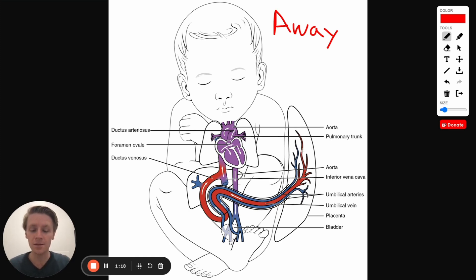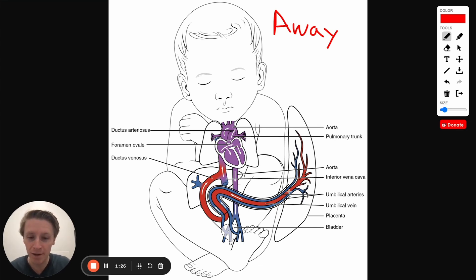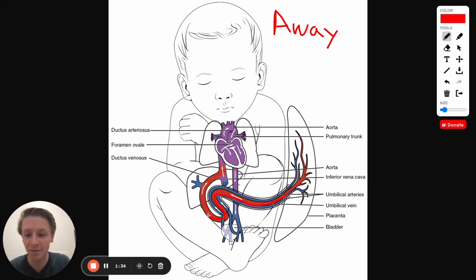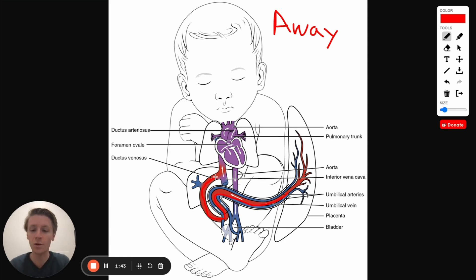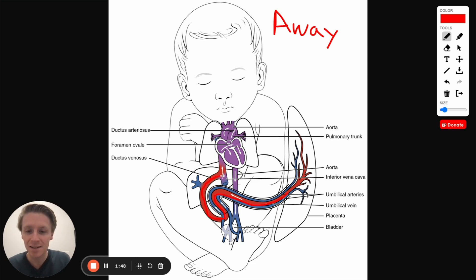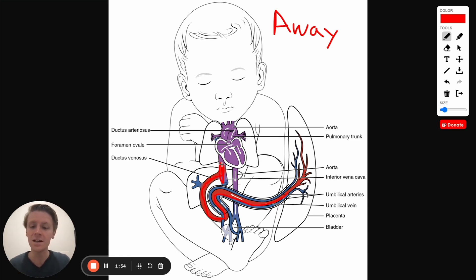In this case, the fetus is going to get oxygenated blood from the placenta via the umbilical cord, and that oxygenated blood is going to come through the umbilical vein. This is really confusing because we're used to veins not having a lot of oxygen in the blood, but it's a vein because it's taking blood towards the heart. So this vein, as it comes through, is going to go through the ductus venosus — remember, vein venosus — and connect to the inferior vena cava.